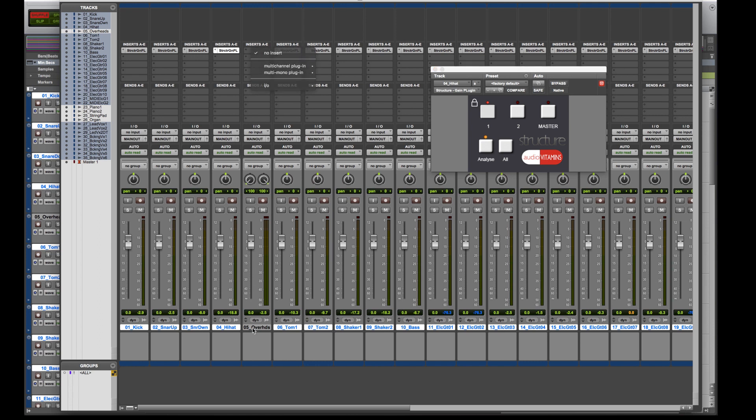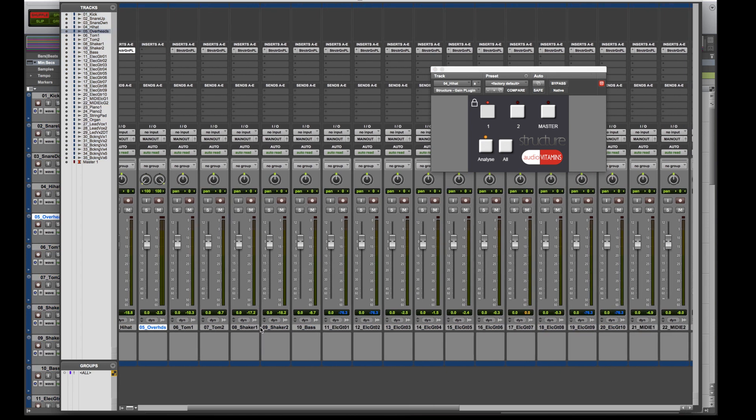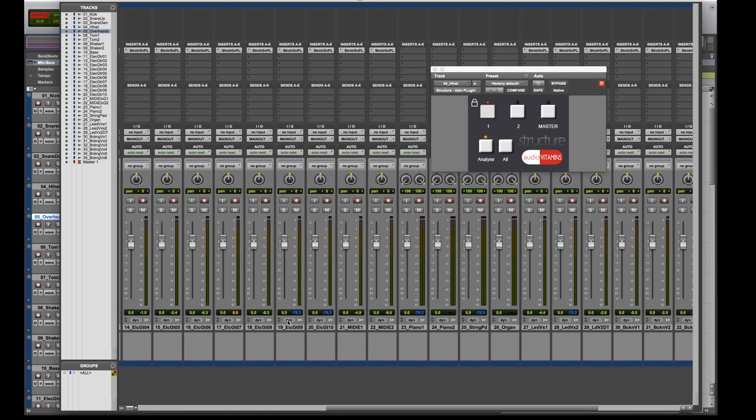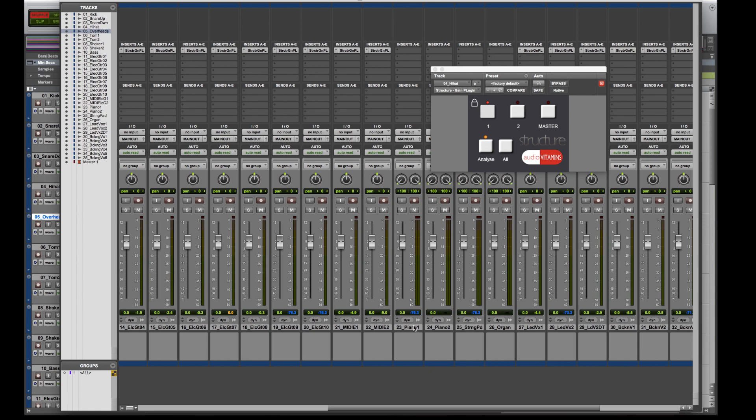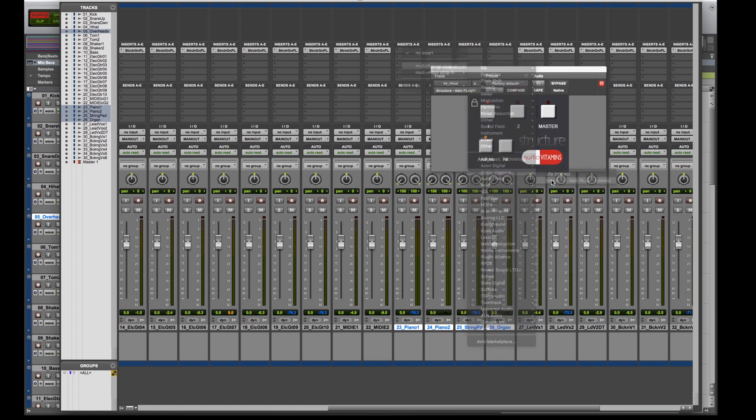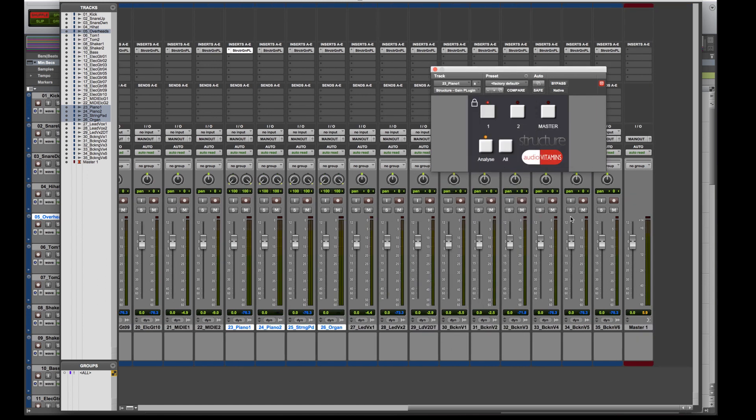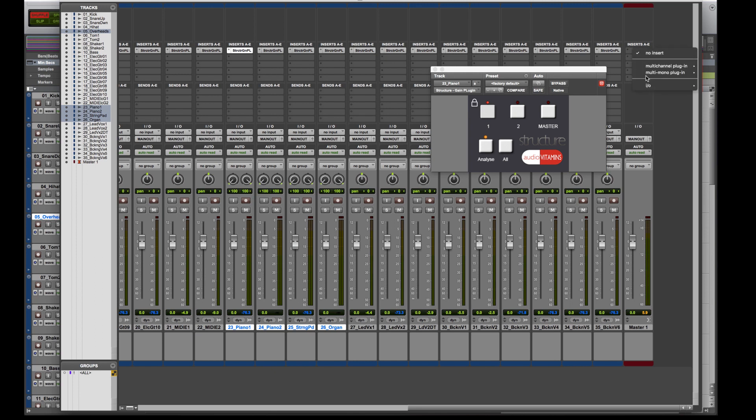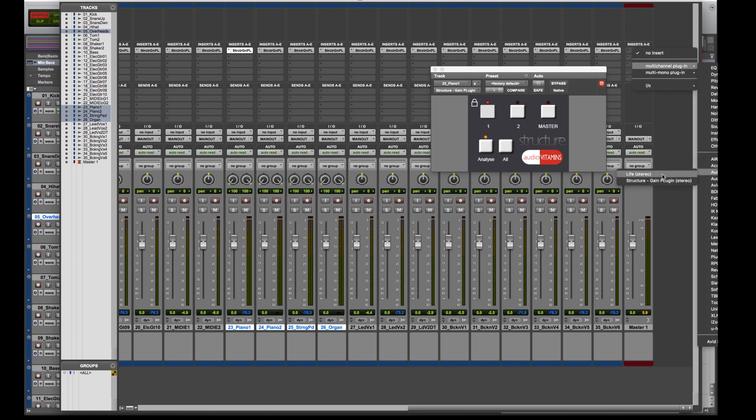Go for the stereo versions because of the way we've programmed Structure, it analyzes stereo tracks. Stereo version of Structure, and we need one also on the master plugin. Not a multiple mono.